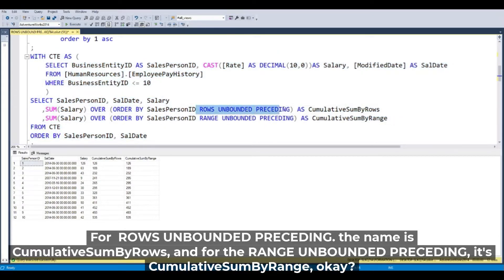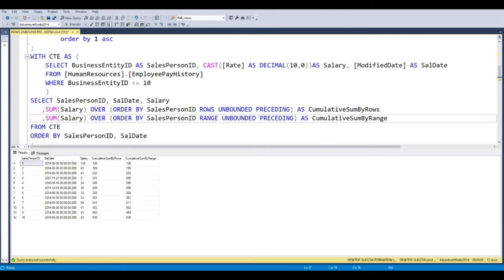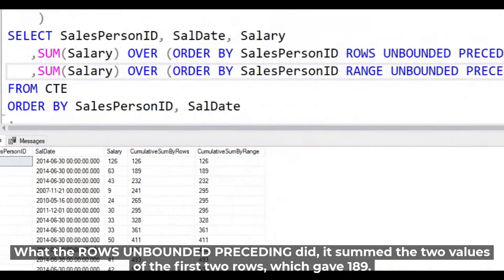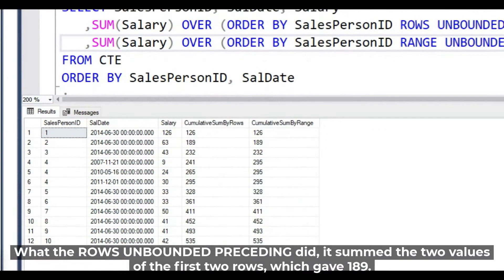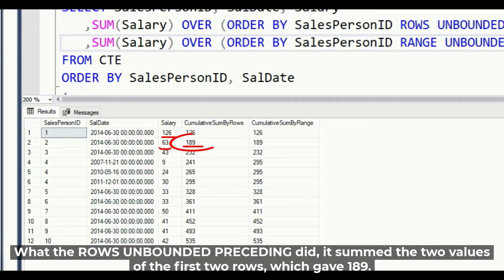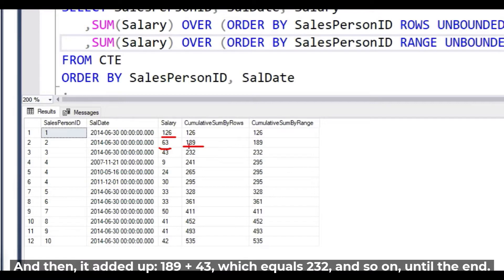For ROWS UNBOUNDED PRECEDING, the name is called cumulative sums by rows. And for RANGE, it's cumulative sums by range. It's important. So what the ROW UNBOUNDED PRECEDING did: it summed the two values of the first rows, which gave 189.